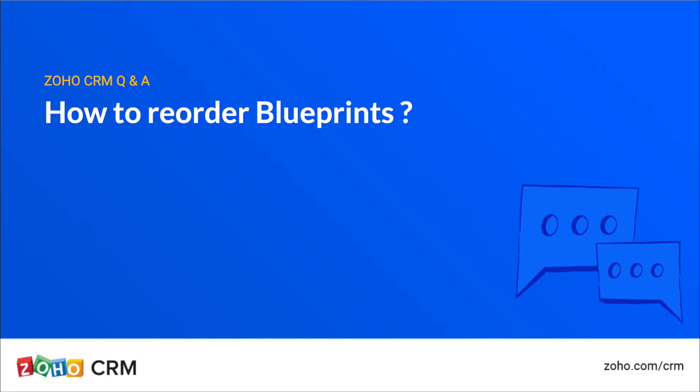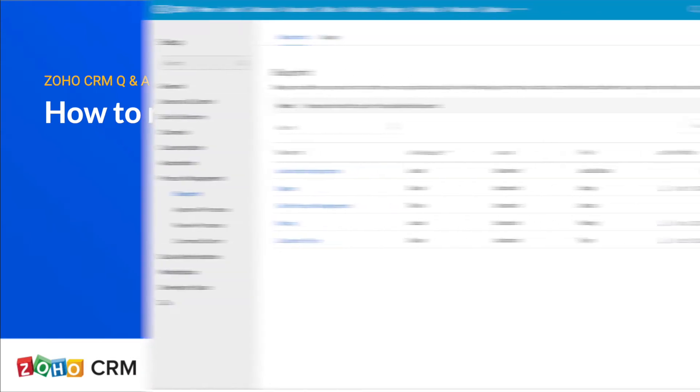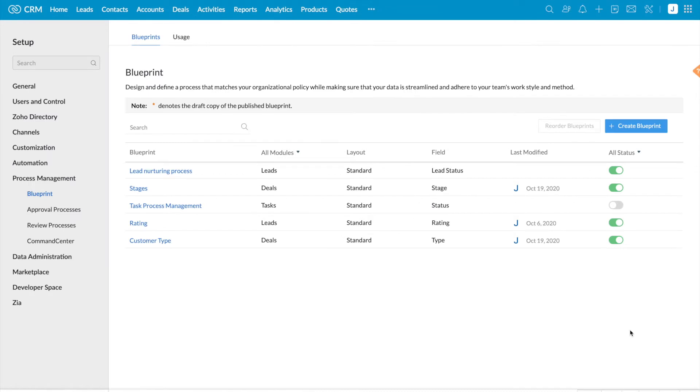How to reorder blueprints in Zoho CRM. I have created multiple blueprints for the same module. What if a record meets the criteria of many blueprints, which one gets executed first?